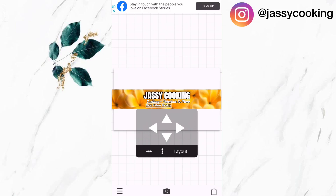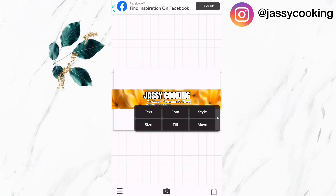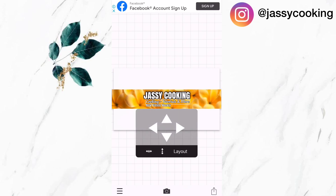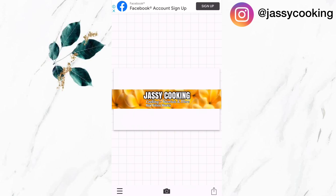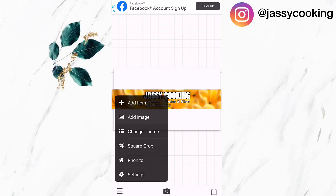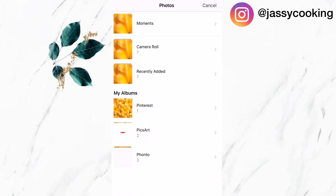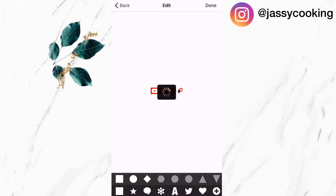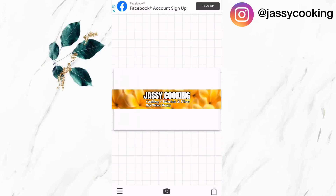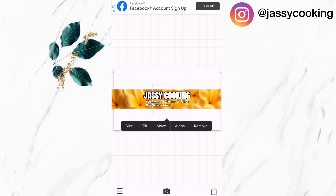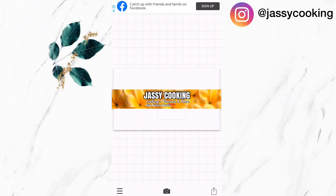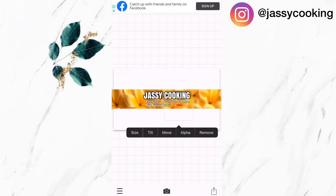To complete my YouTube banner, I'm going to add a subscribe sticker. I'm going to click on the menu bar, select 'add image,' and click on the subscribe sticker that I downloaded from the Pixart app. You can also get these stickers on Google. Now I'm just going to adjust my sticker a little bit.